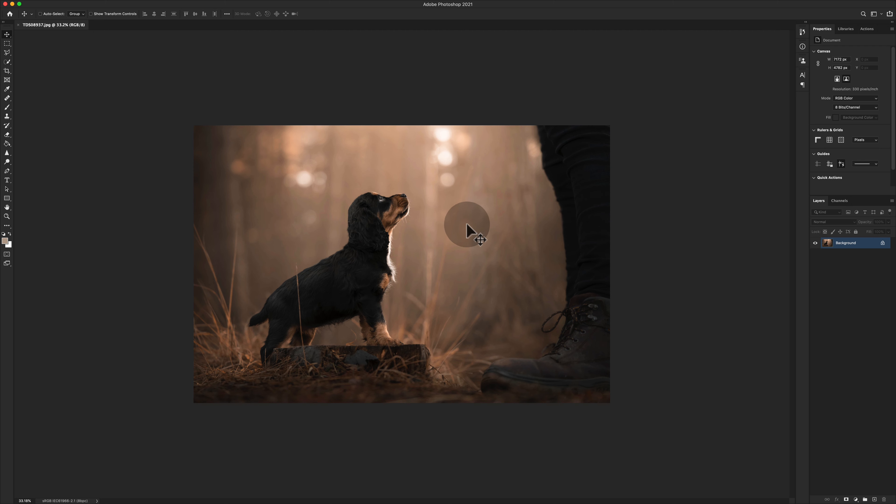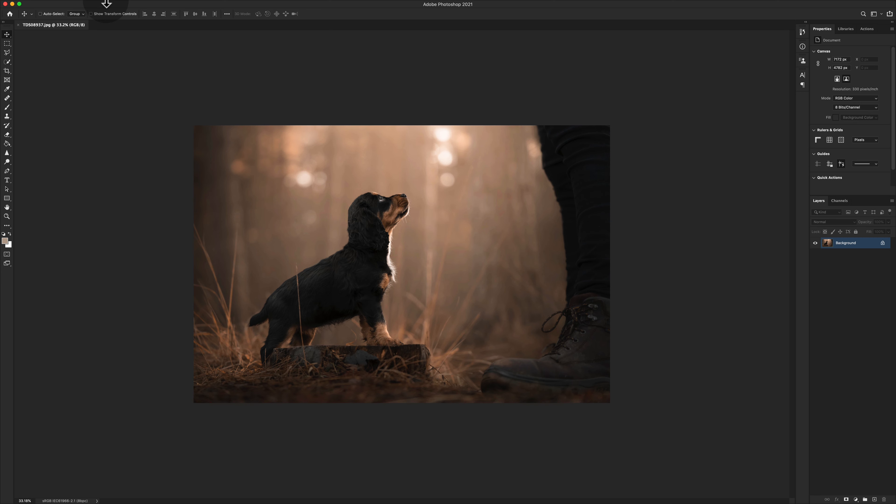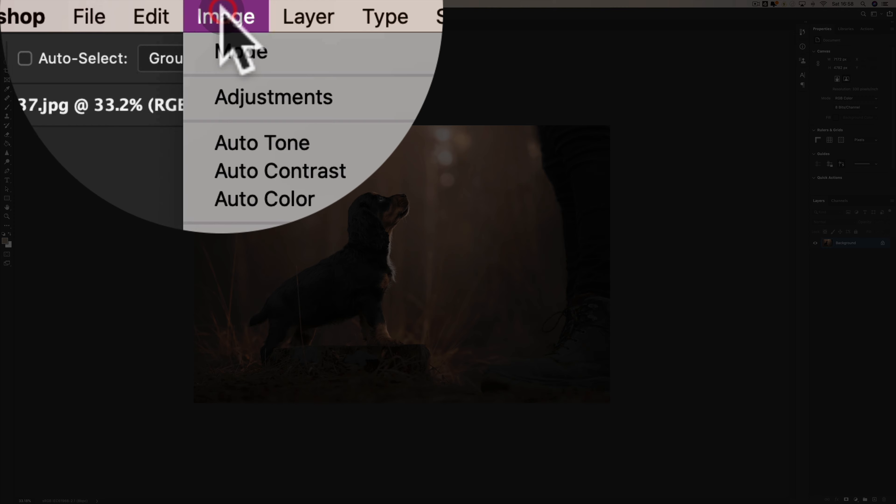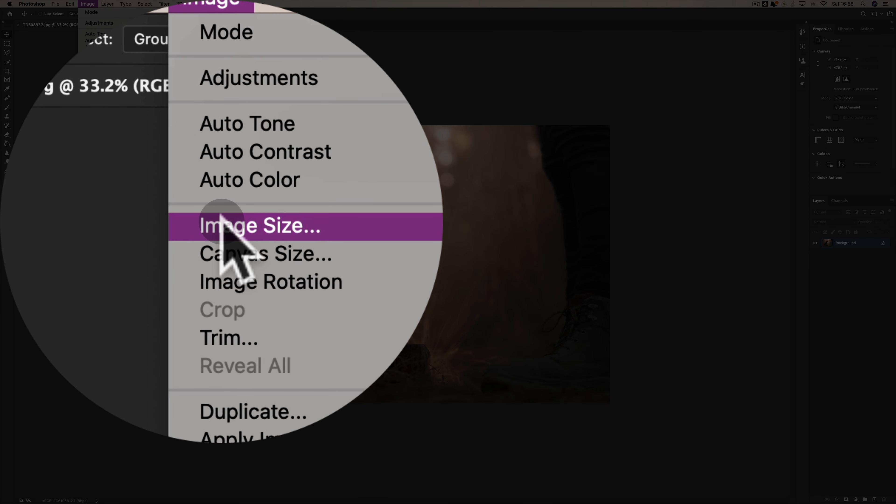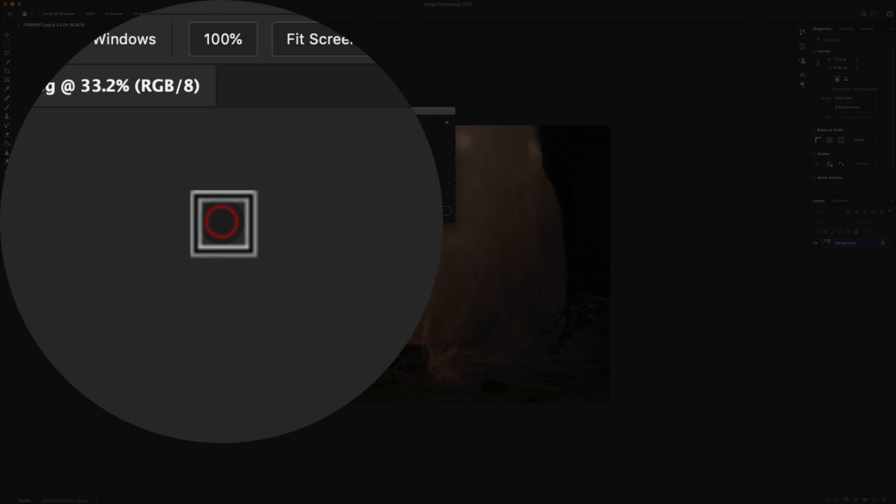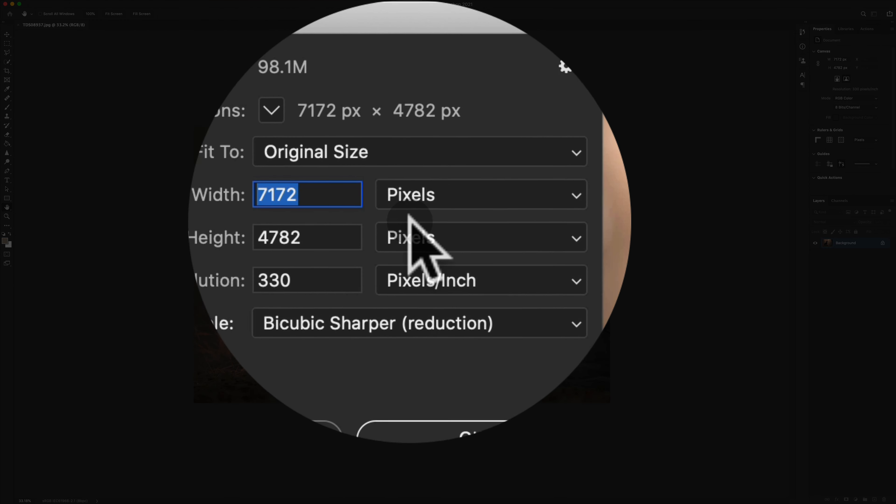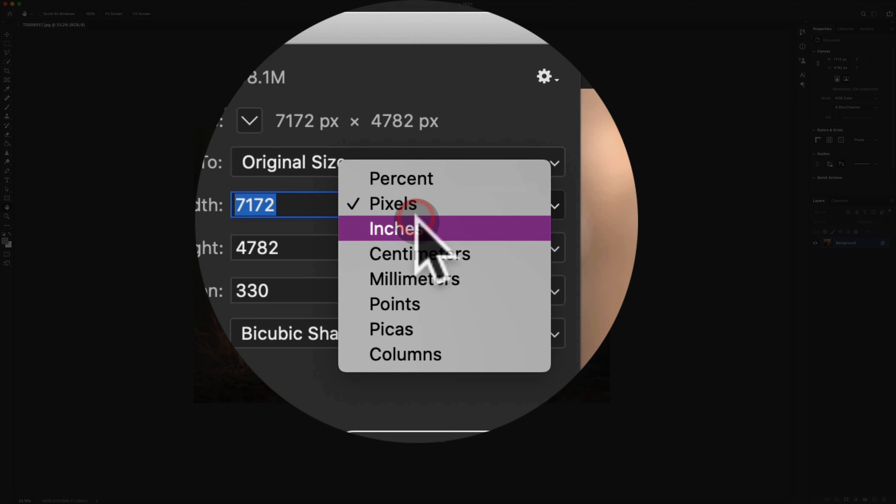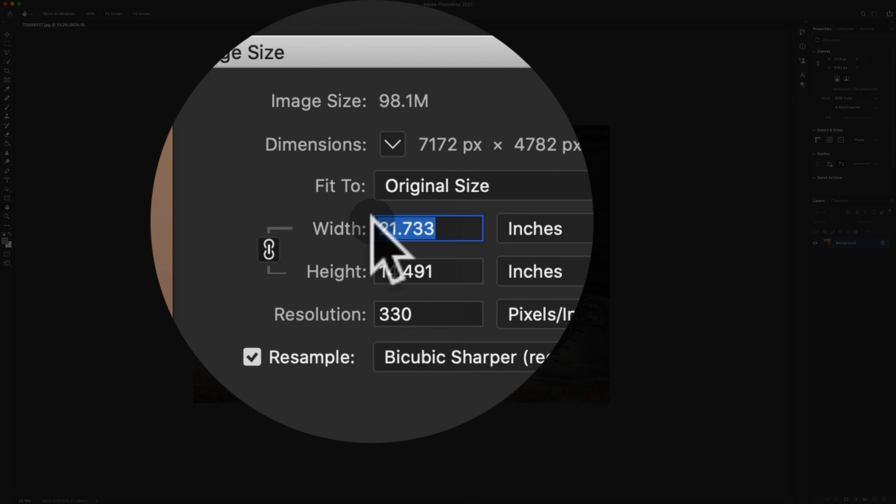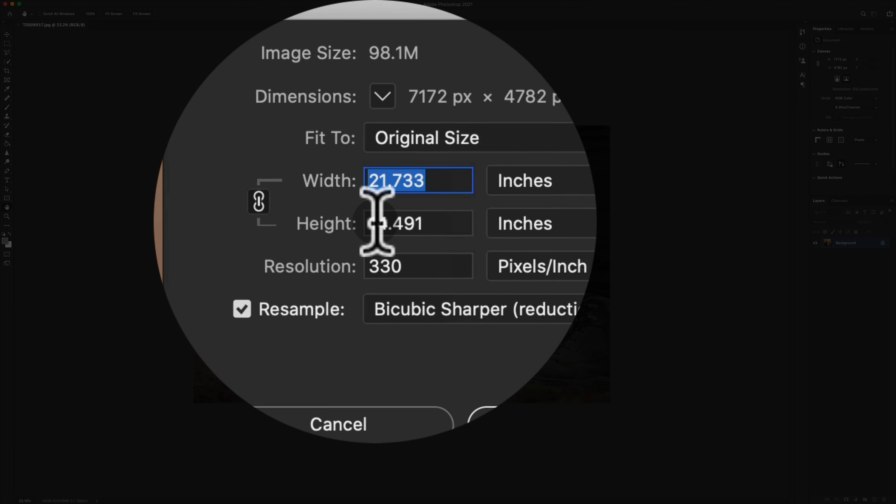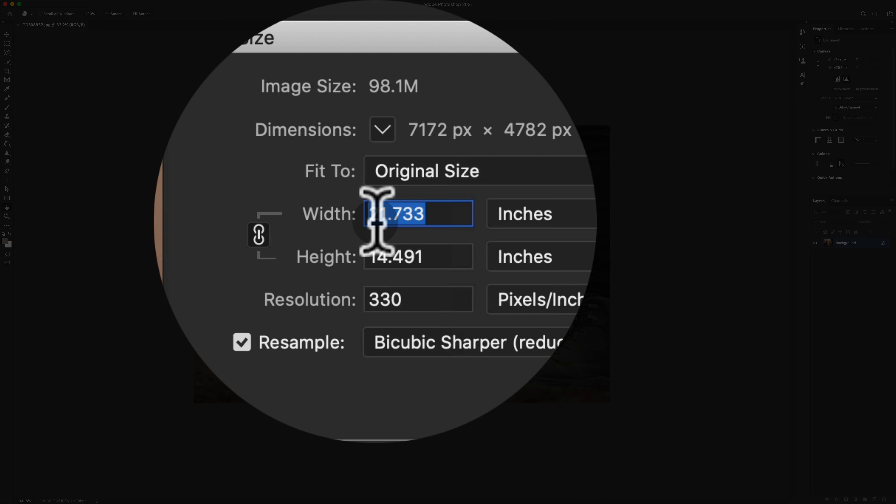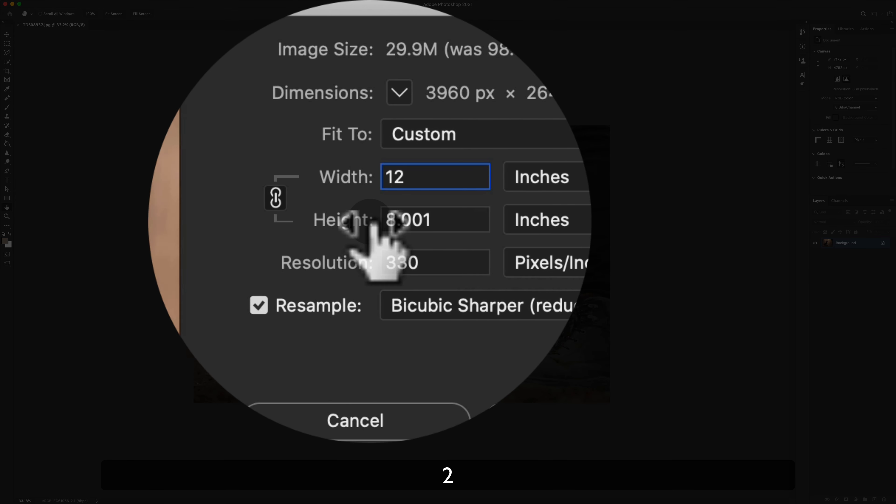One thing that I personally tend to do is I actually resize my files to the correct size. Although that JPEG will work absolutely fine, I usually do Image, Image Size. Within Image Size, I change where it says Pixels to Inches.